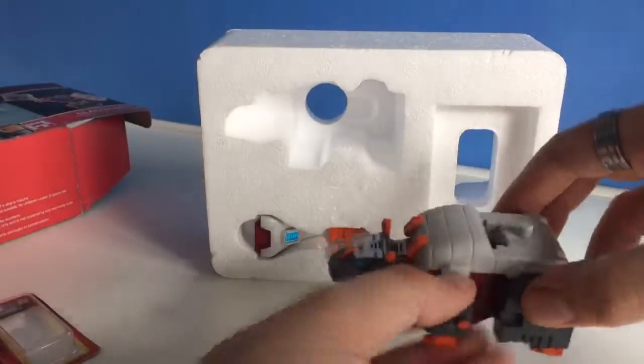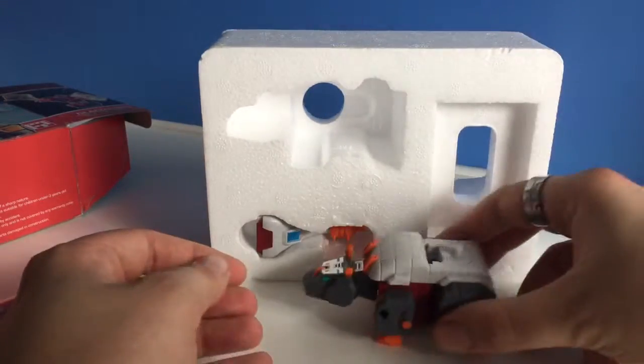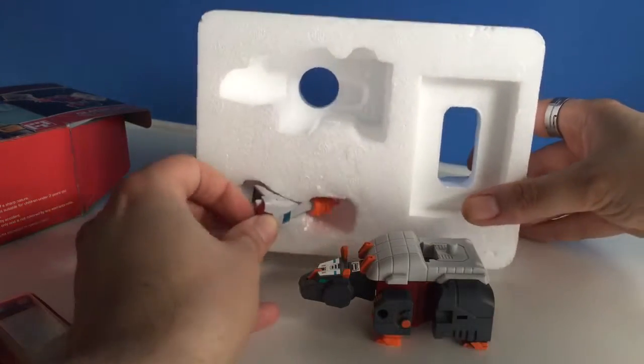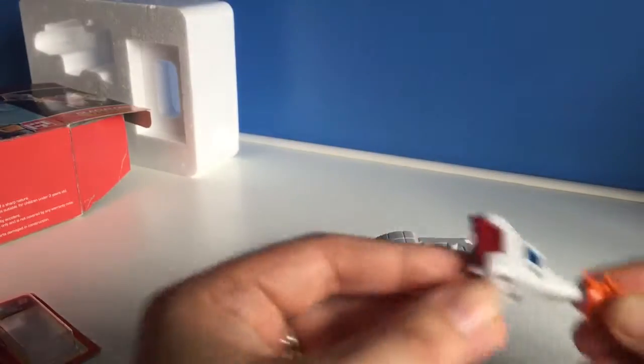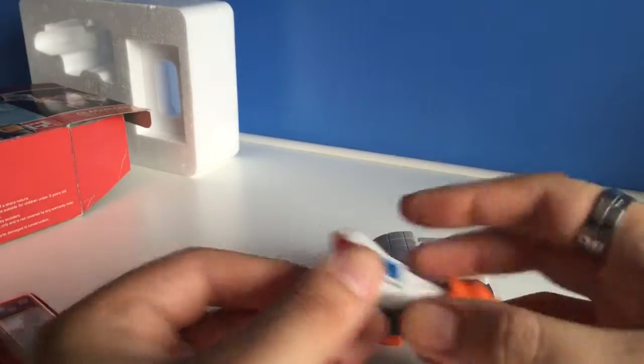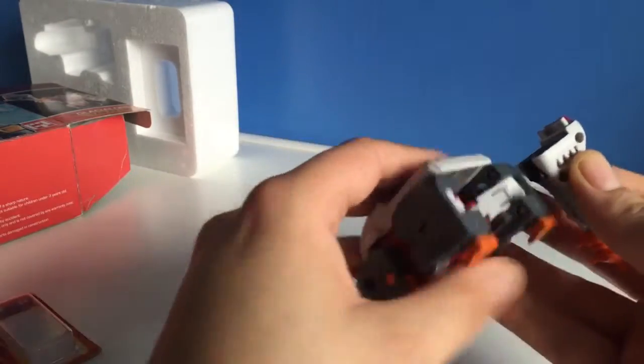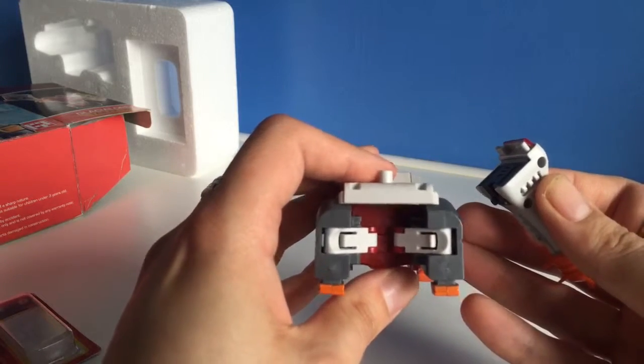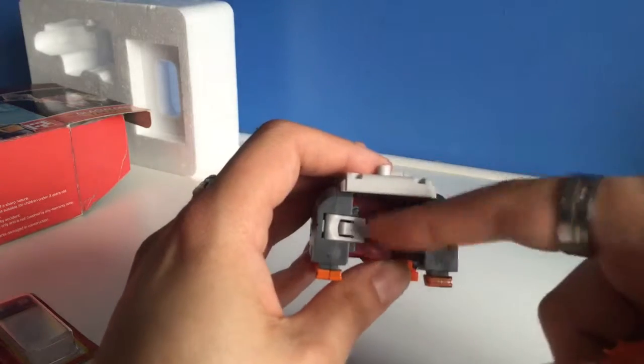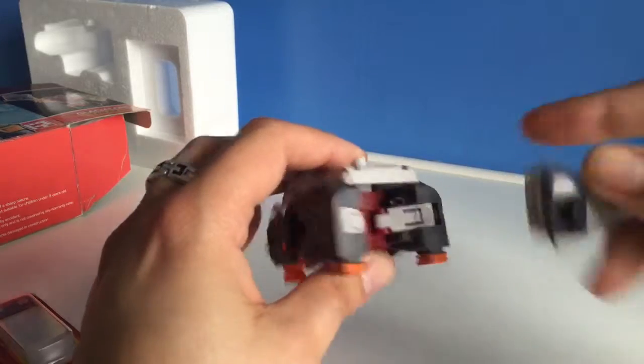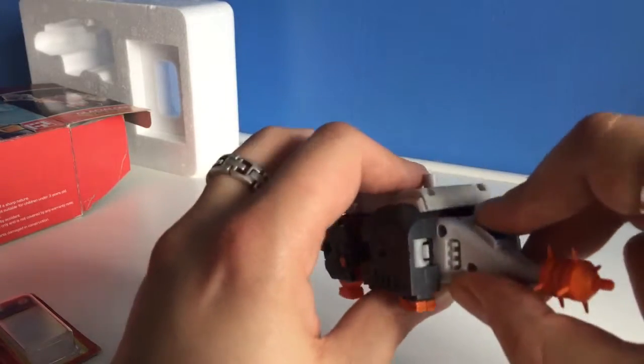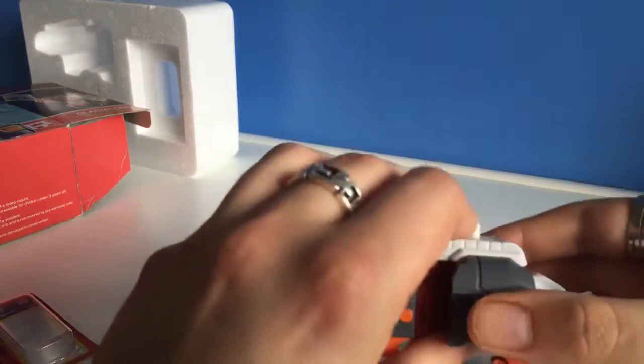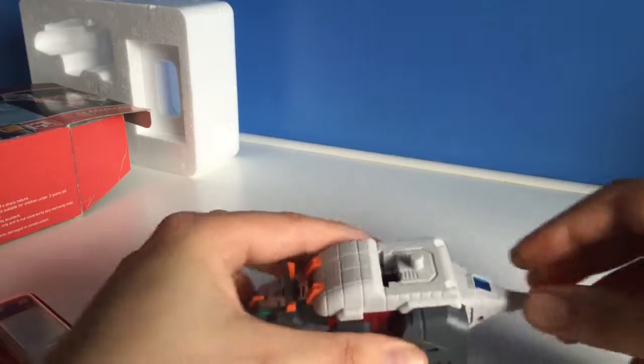It comes with this Tail Club. If you look in here you can see just sort of here there's a groove and another one, and this plugs straight in there to hold it in place.